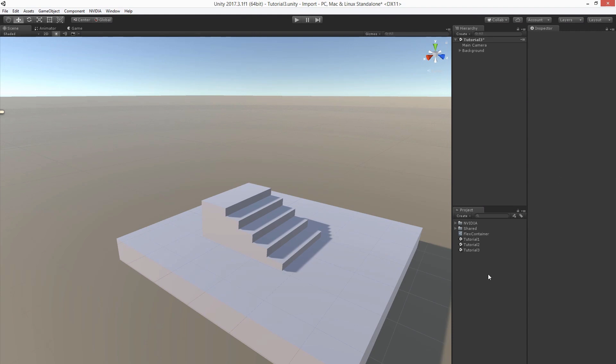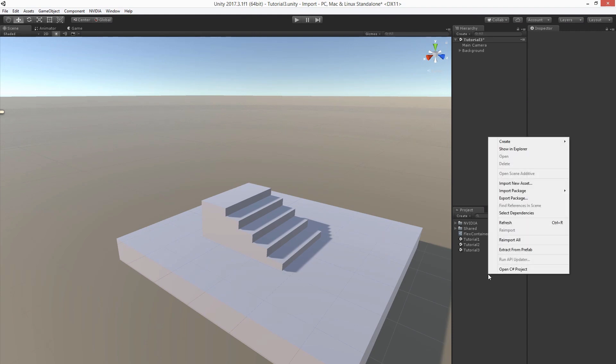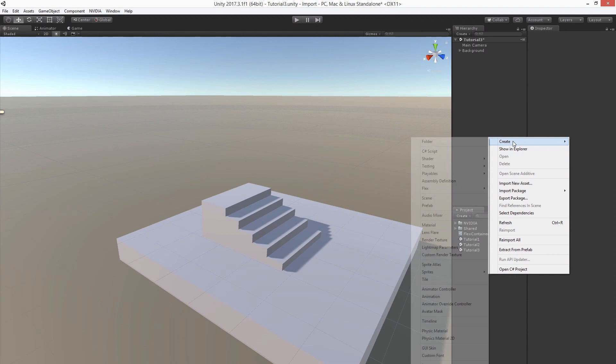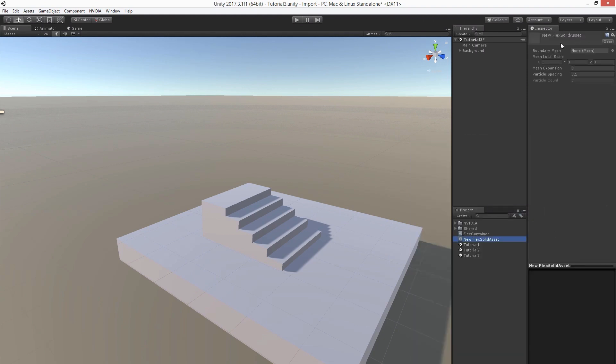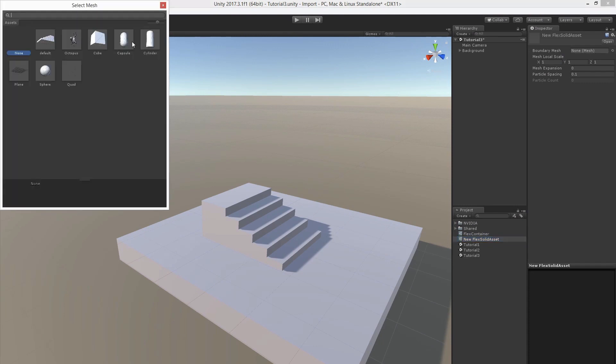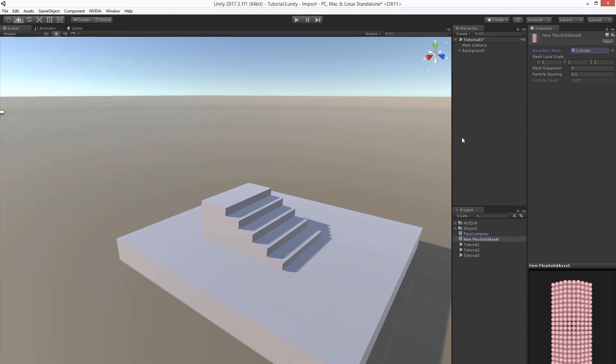Let's first create the flex solid asset. We need to set the boundary mesh. It will define the shape of our solid. Let's pick a cylinder here for example.